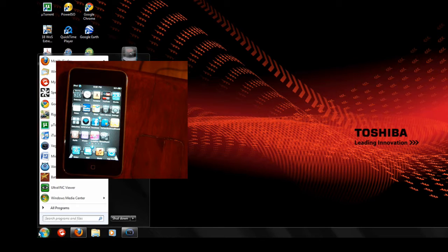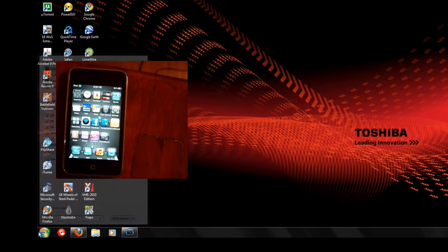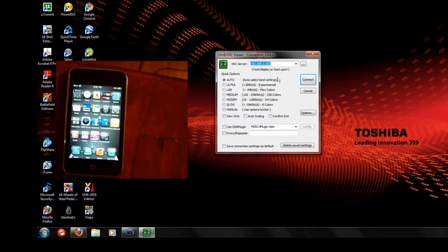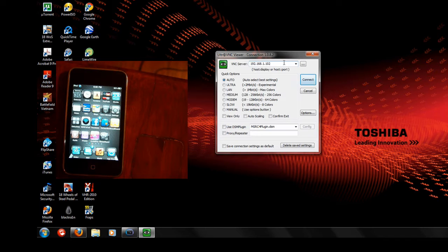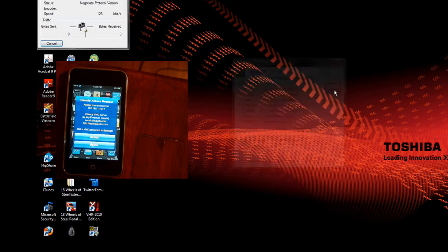Then you're going to want to start it. UltraVNC viewer. And put in that IP address that I mentioned from the iPhone or iPod touch. And click connect.